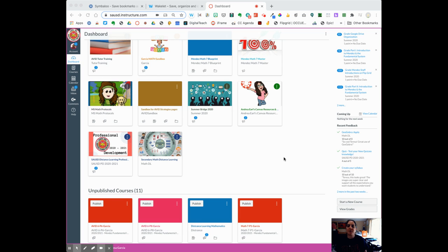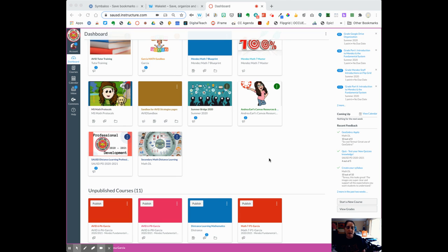Hi, Santa Ana teachers. My name is Andrea Earle and I'm going to do a quick walkthrough tutorial on how to set up your Canvas courses for the 2021 school year.